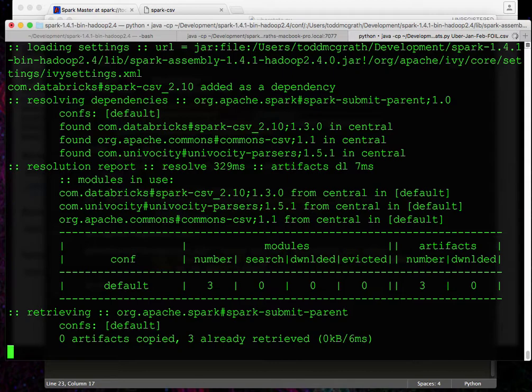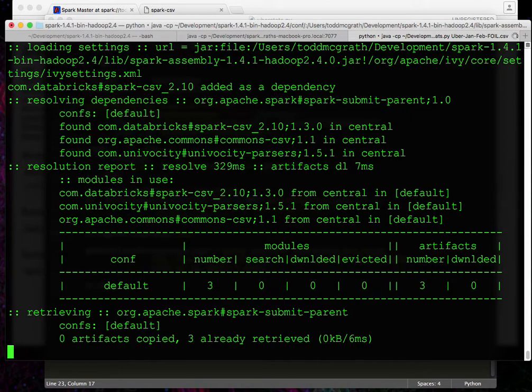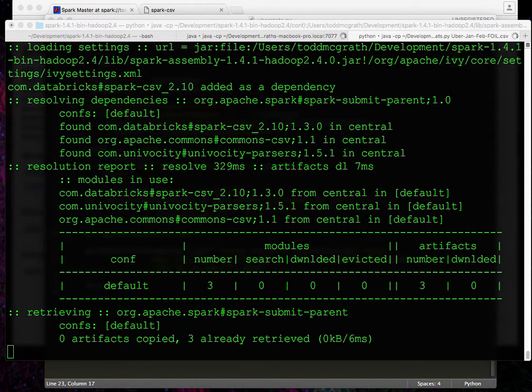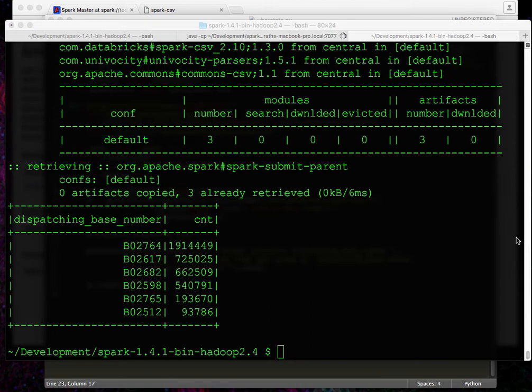So we're going to check that the Spark CSV package has already been downloaded. This should just take a few seconds. And we can see our program is run. So great. We've now learned how to deploy our own program.